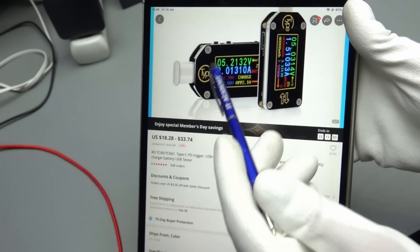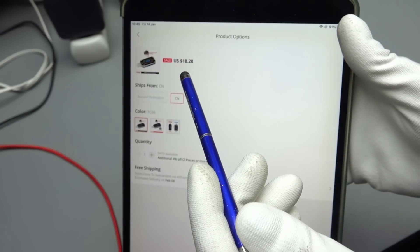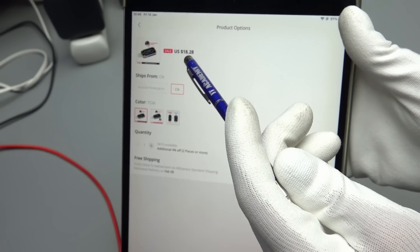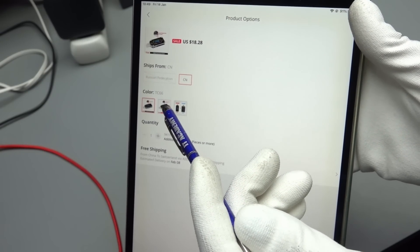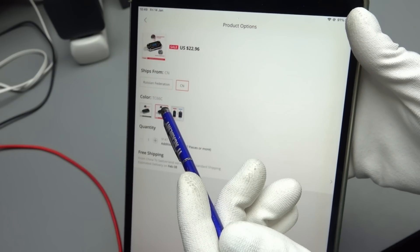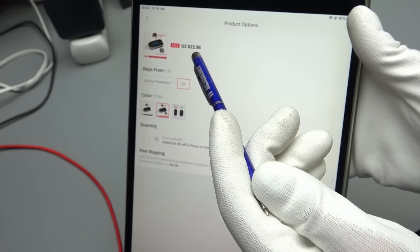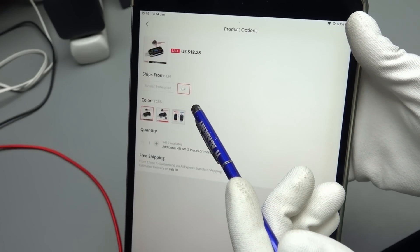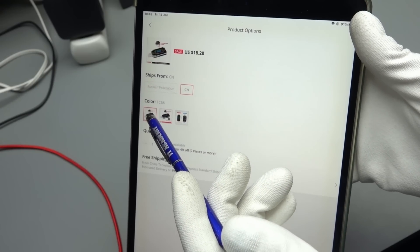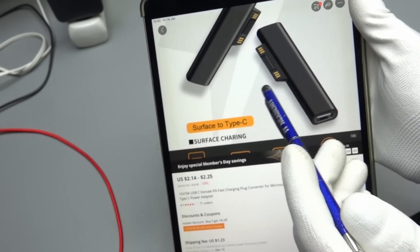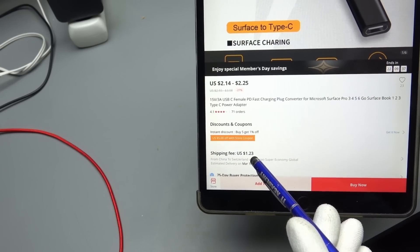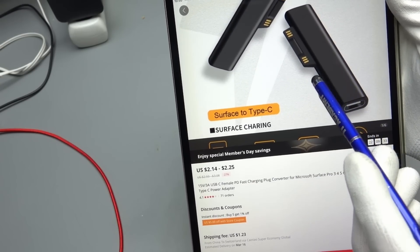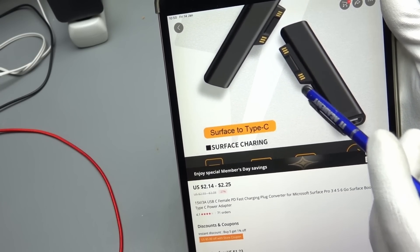This USB-C monitor is called TC66 and it costs with free shipping from China $80.28, the simple one. The more expensive one is with Bluetooth. I don't need this so I did not order the C. The C costs $22.96. I usually only want to read stuff on the display and do not need Bluetooth. This Microsoft Surface adapter by the way costs $2 something plus $1.23 shipping. It's quite an interesting thing because then you can standardize on your travel adapter on a USB-C adapter and do not need to have a special charger for the laptop.